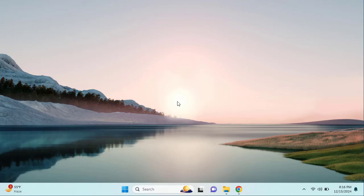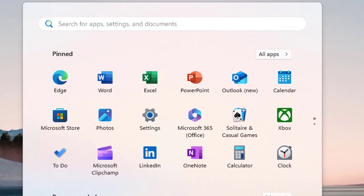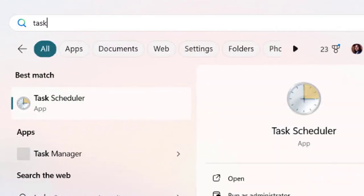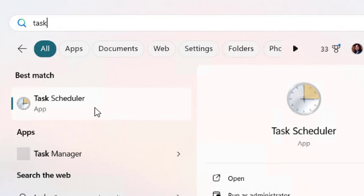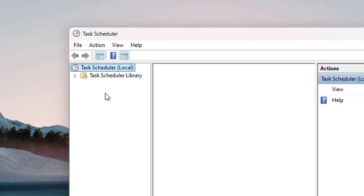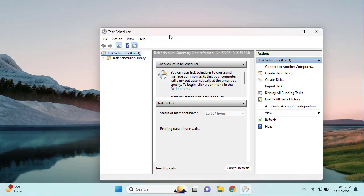So here we are connected to the Windows 11 machine. Let me click the Start button and type 'task' - I don't need to type the full 'Task Scheduler.' It will show you the best match based on your text, and that's the one. Let's click on Task Scheduler.